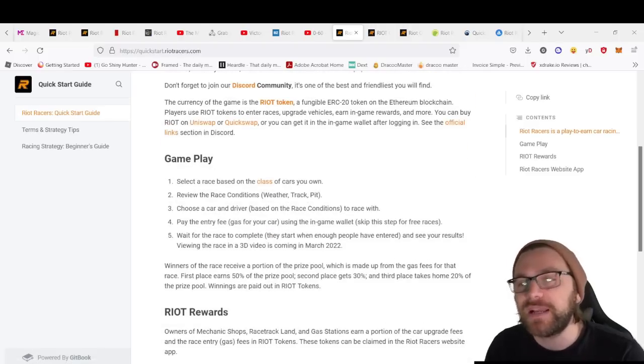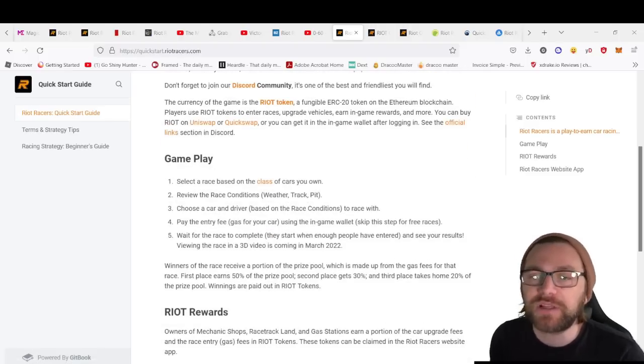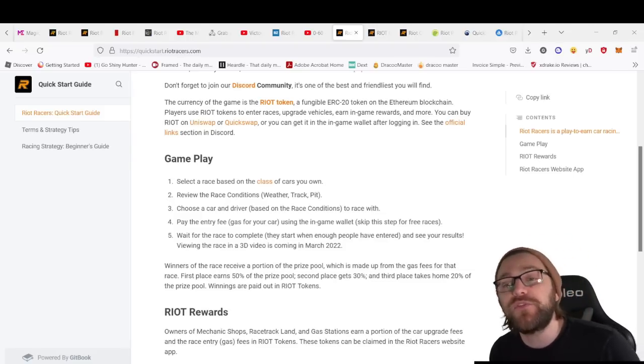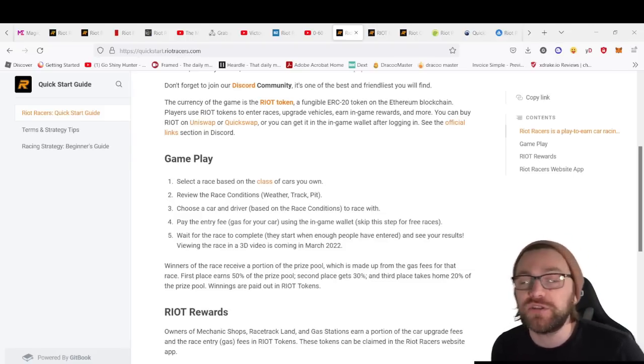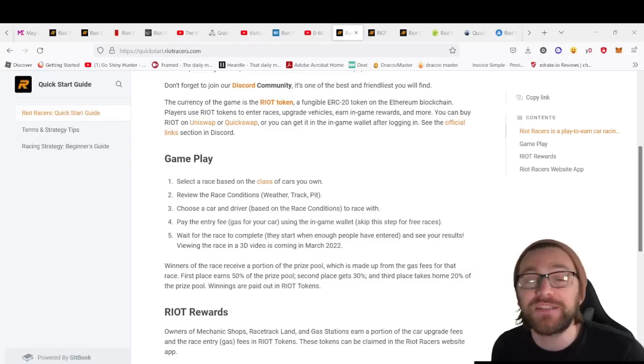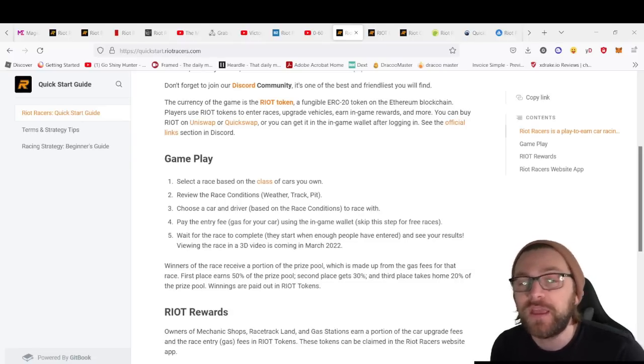The gameplay works like this: you select a race based on the class of cars you own, review the race conditions—weather, track, and pit—and choose a car and driver based on these race conditions.